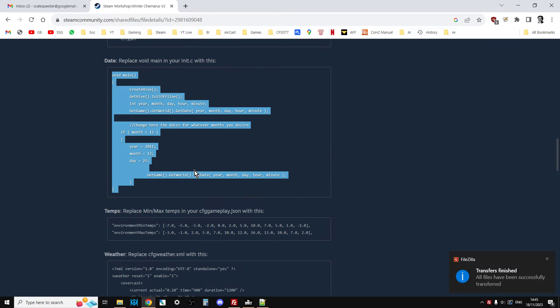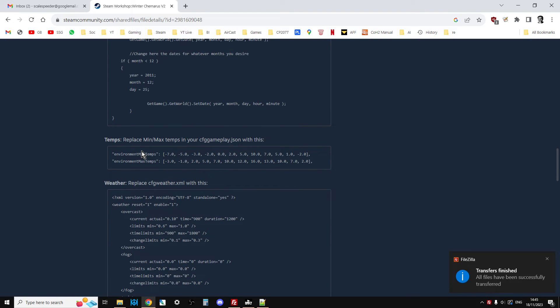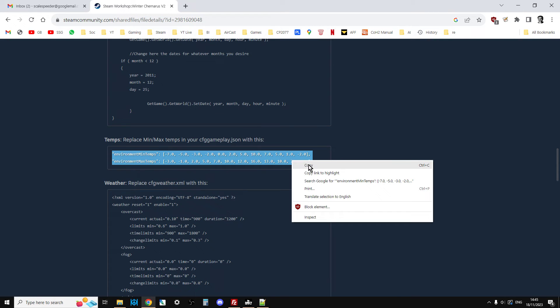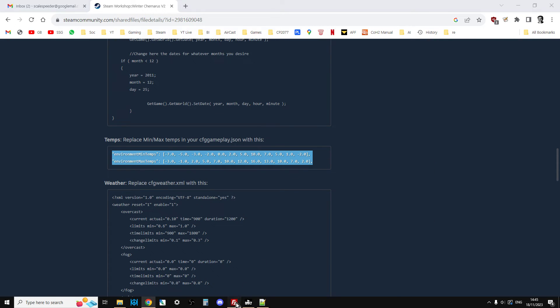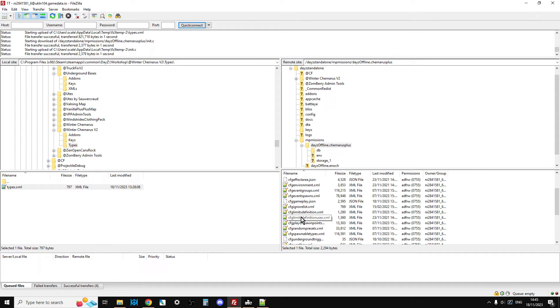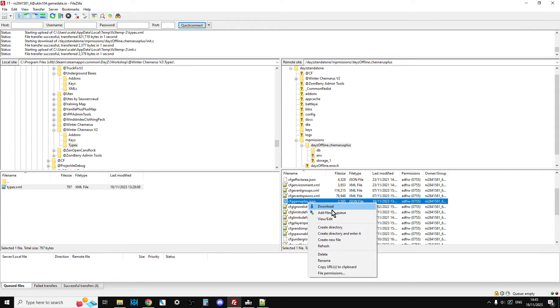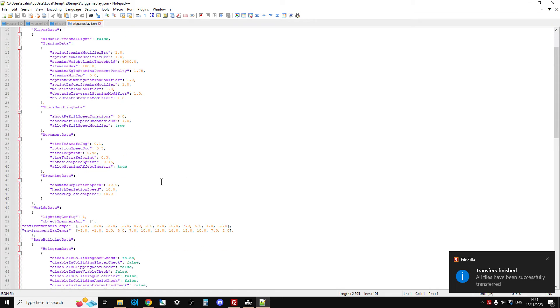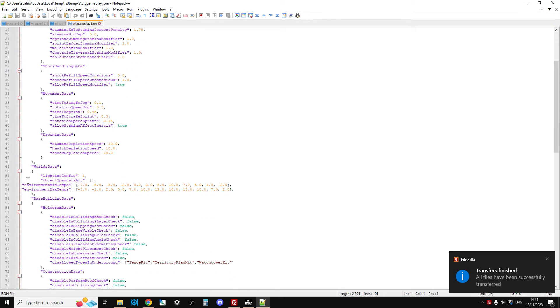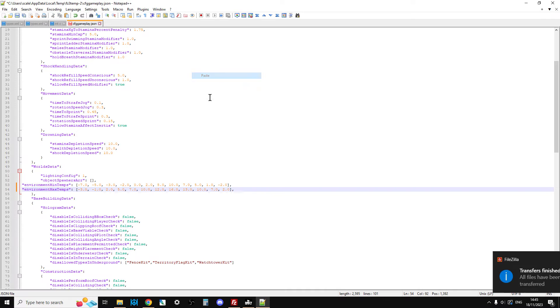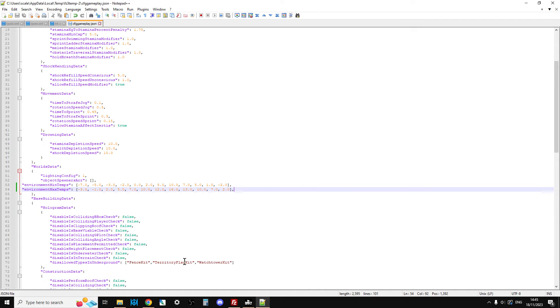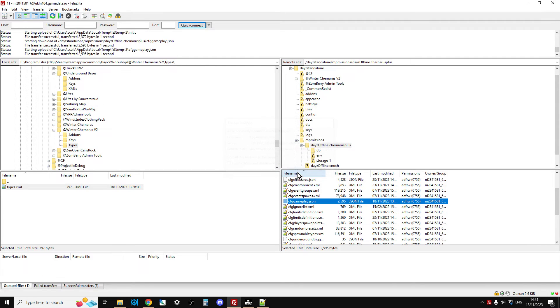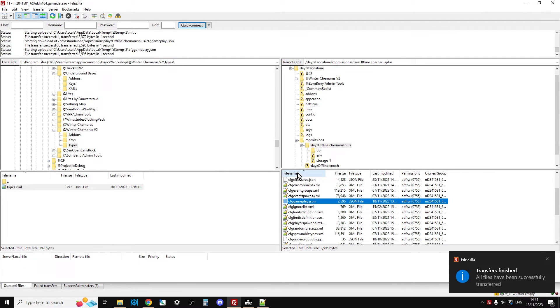Back to the installation. It says, replace min max temps in your CFG gameplay.json. So, we're just going to copy that. Go back to FileZilla. Look for CFG gameplay.json, which is there. We can edit that. Scroll down. As you can see, I've already done it. We're going to do it anyway. We're going to paste that there. We're going to save that. Go back to FileZilla. It says, it's changed. Do you want me to upload it? Say yes.